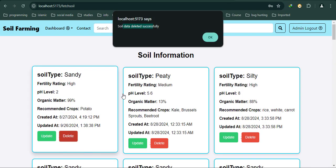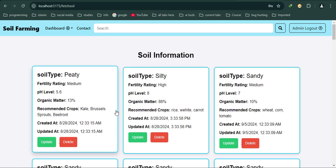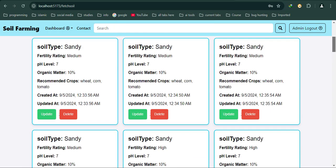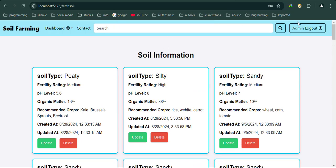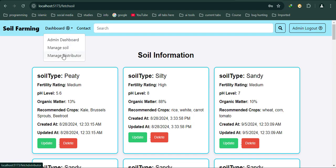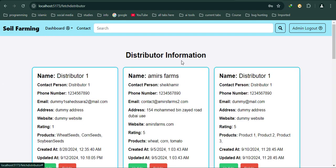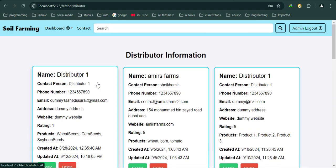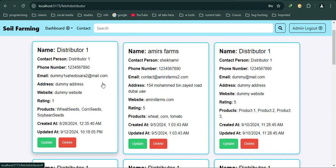Soil data successfully deleted. It's a real-time fetch that dynamically changes. When I logged in, it now shows Admin Logout. The second option is Manage Distributors. Same as before, I can update, create, and delete.